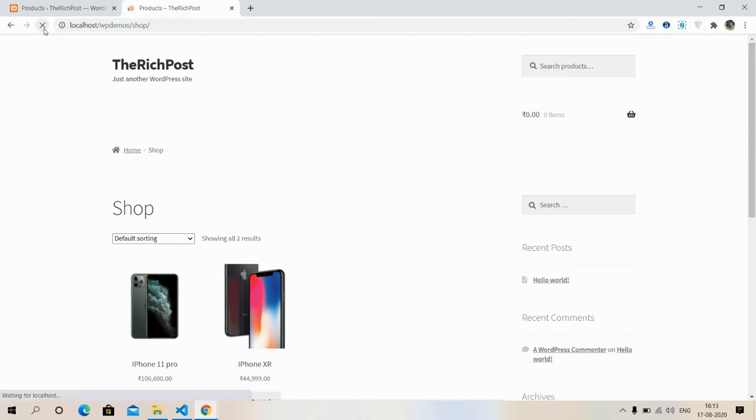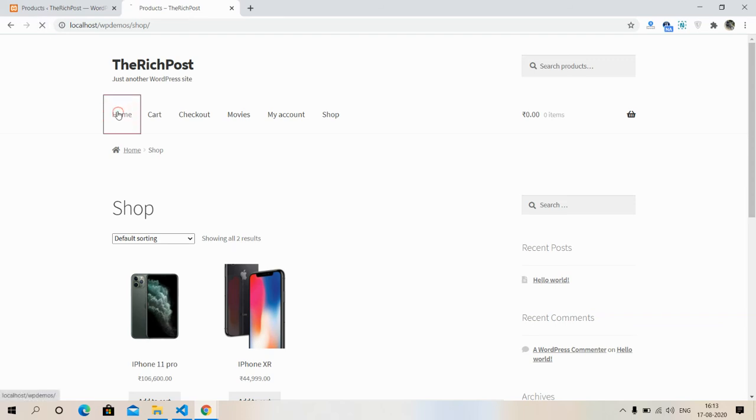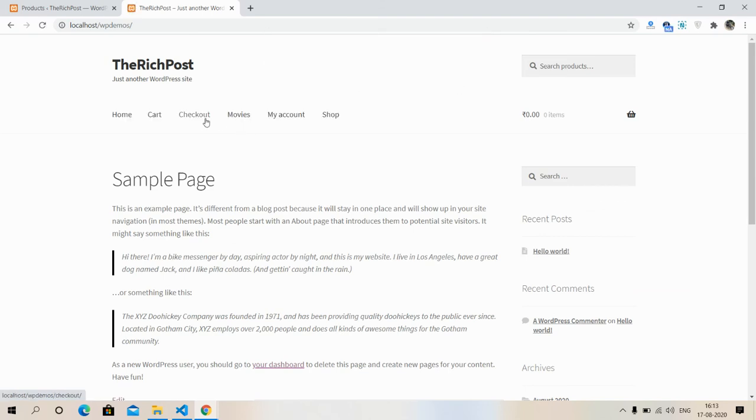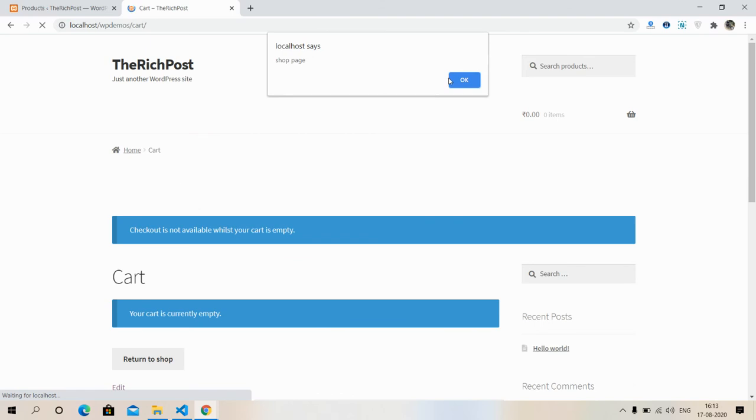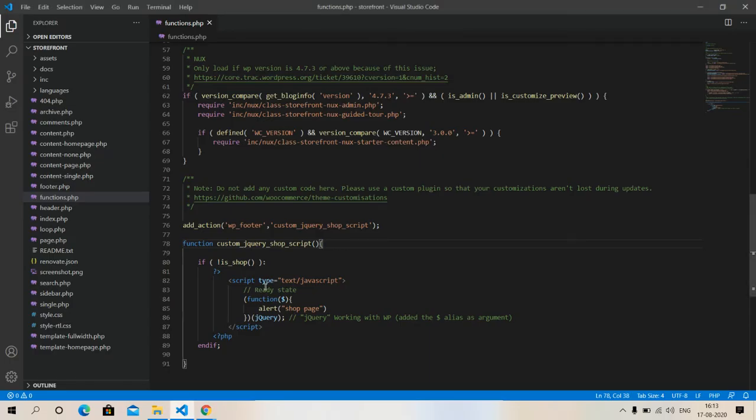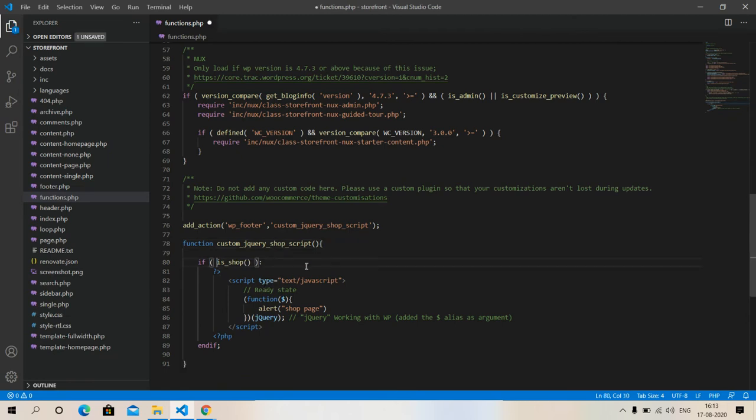See friends, now I can't get alert on shop page, but for other pages I will get it. See friends, checkout page and other pages. So have you seen? It's very simple.